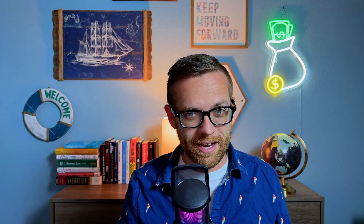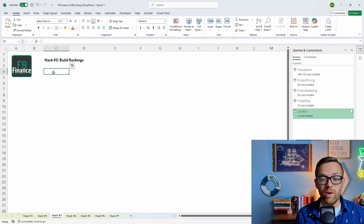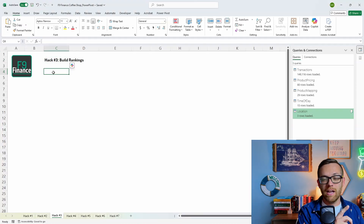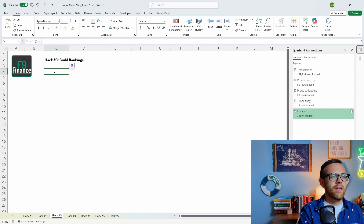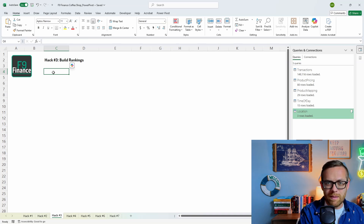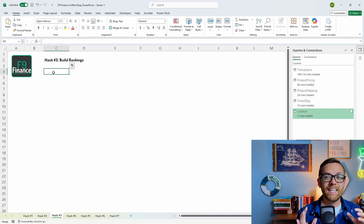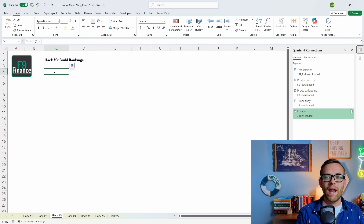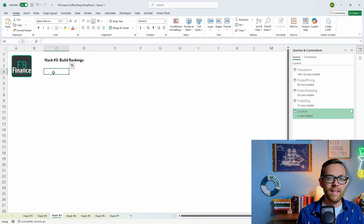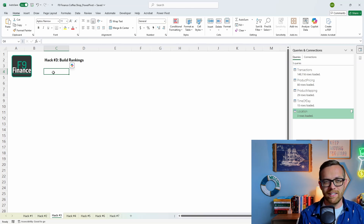Hack number three: I want to show you how to build dynamic rankings. You can rank your top customers, your top salespeople, your top products — whatever you want. We're going to use another X function, RANKX, which will automatically create this ranking as a measure across your data set.